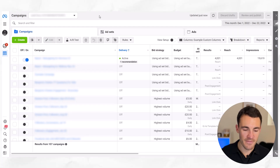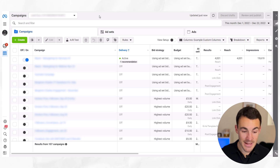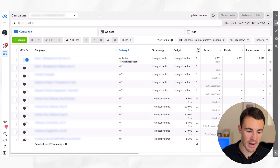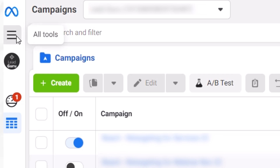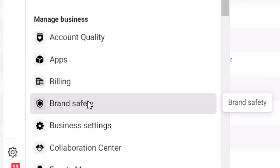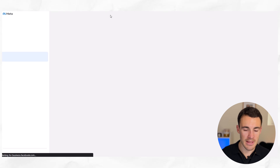So how do we first check where our ads are actually showing up? I'm in a Facebook ad account here in Ads Manager. What you need to do to see exactly where your ads are being shown is go ahead and click on these three little lines and then select Brand Safety from the menu down below.